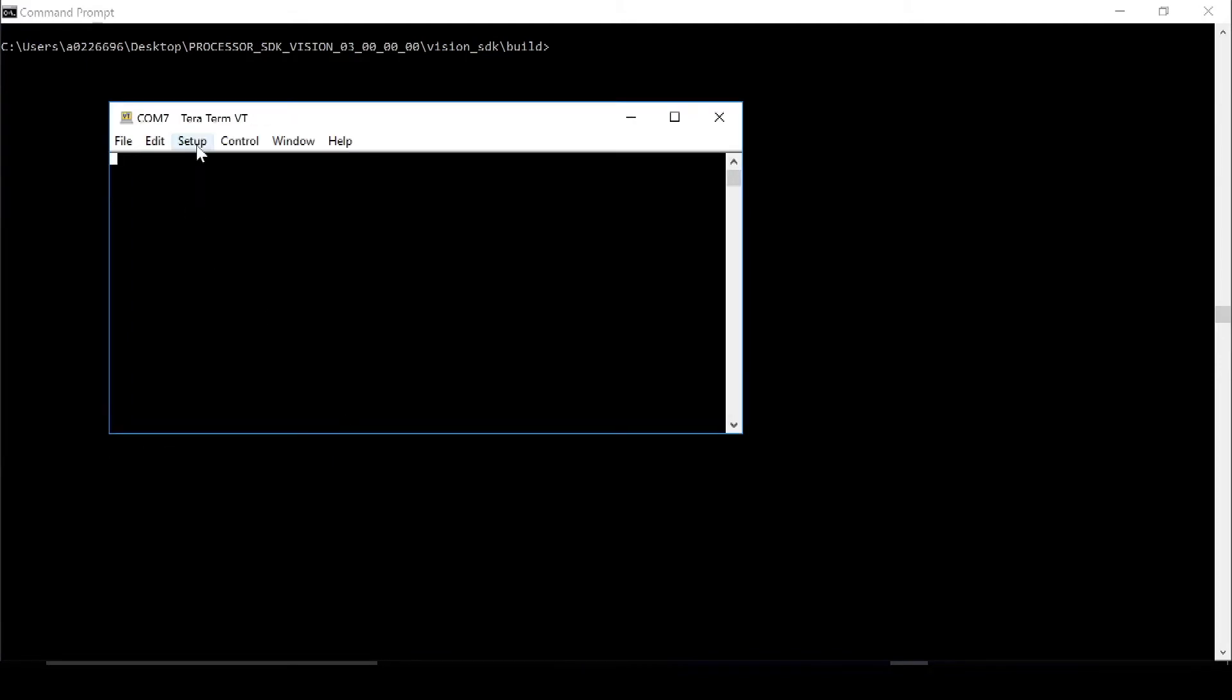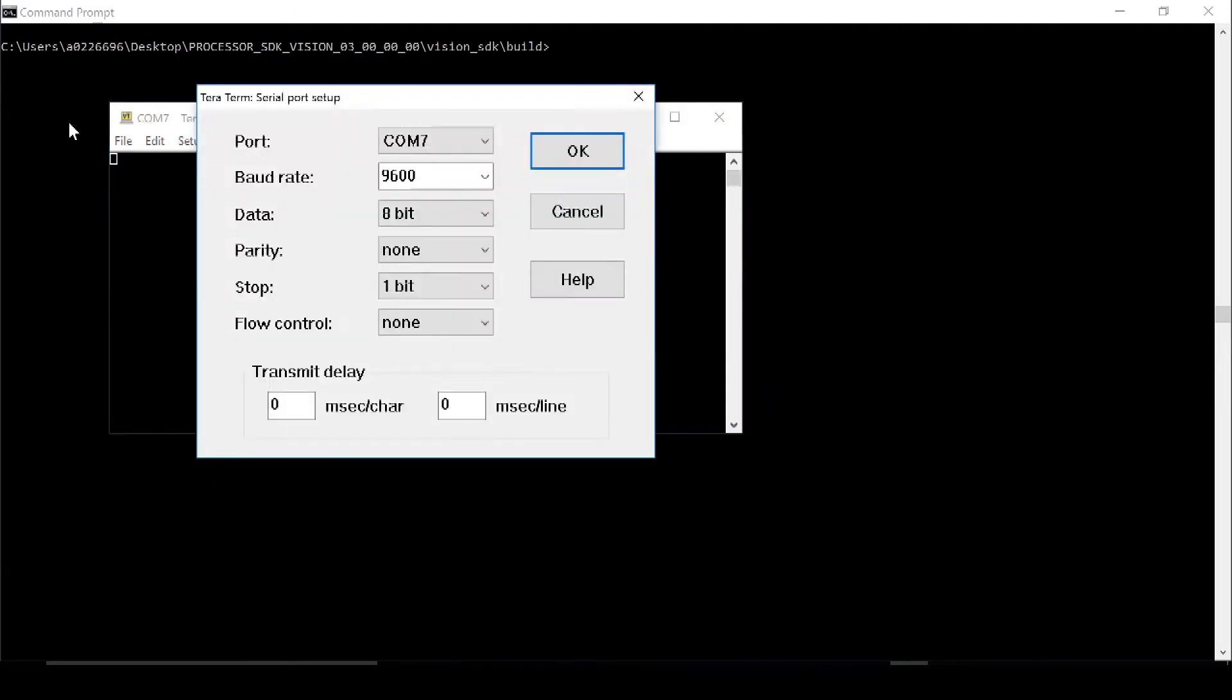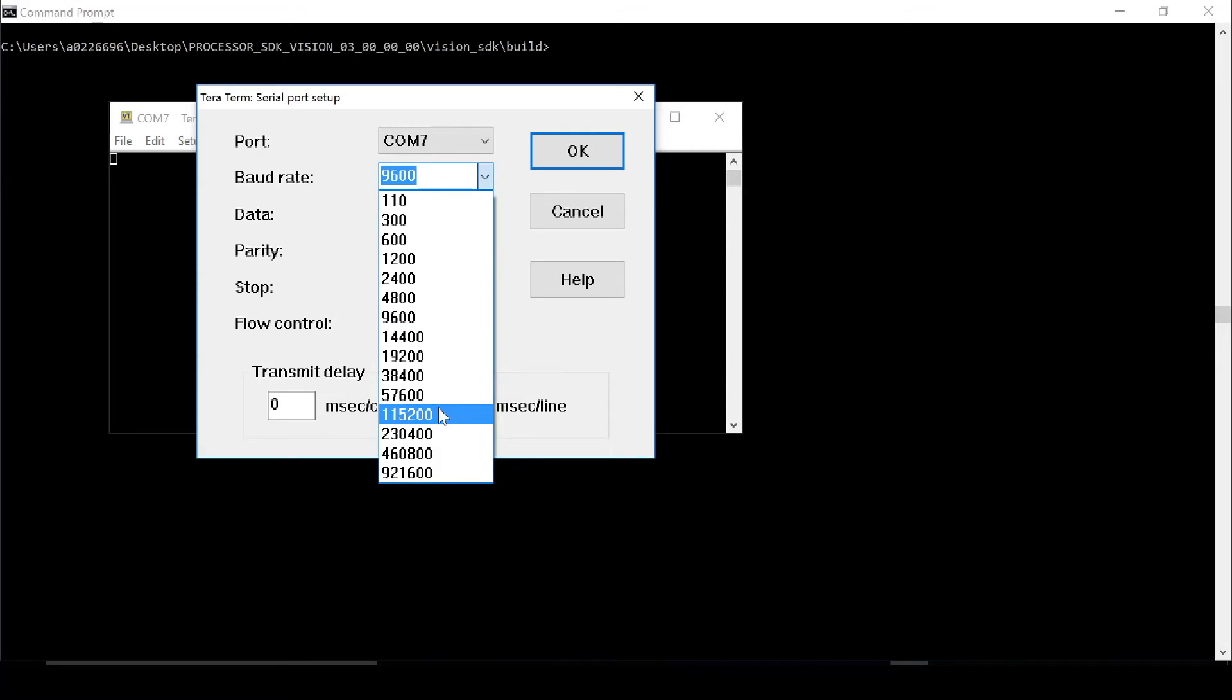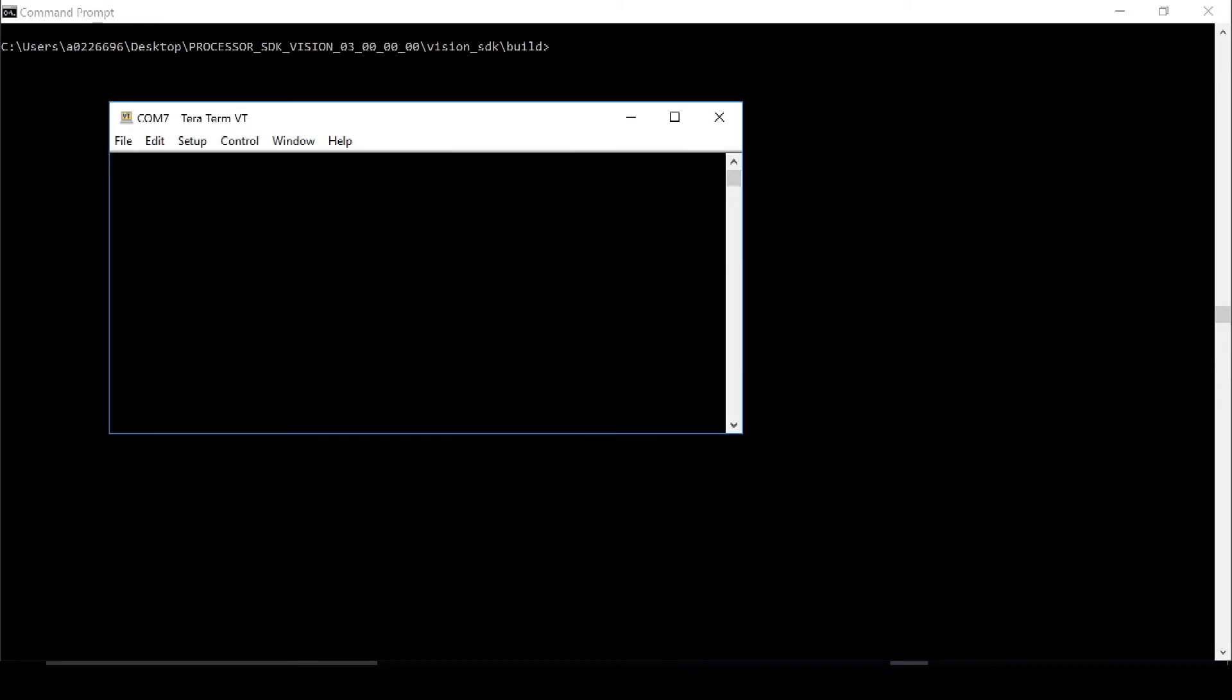And then navigate to Setup, Serial Port, and here we need to change the Baud Rate to 115,200. That's the only setting that I need to change here, so everything should be matching this. And press OK, and we're ready to do UART communication.